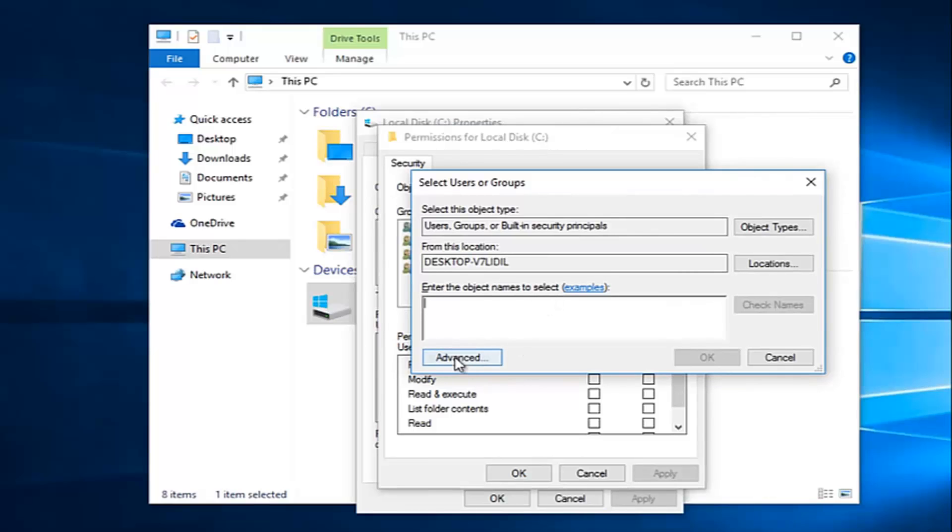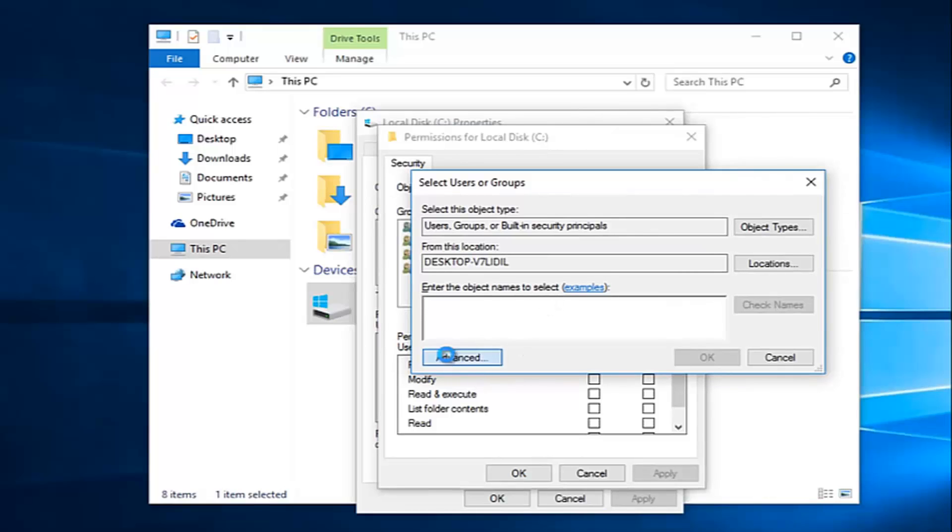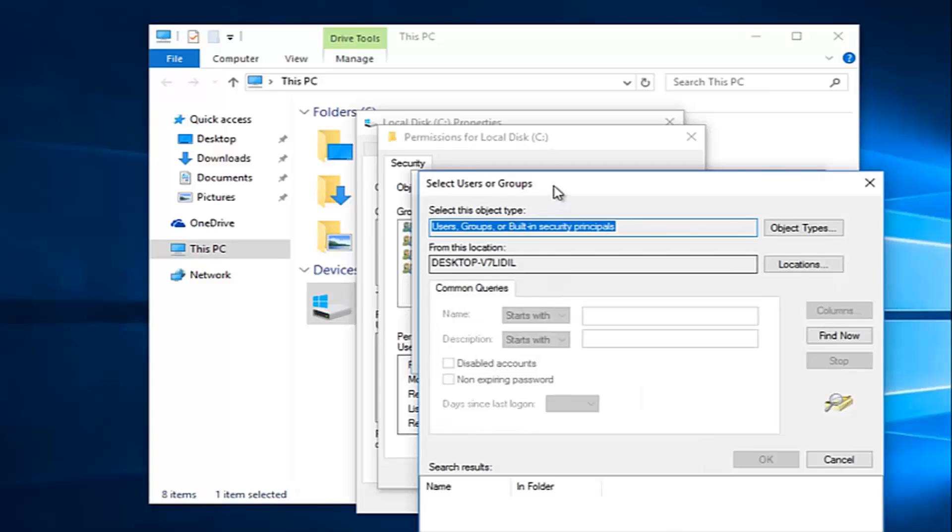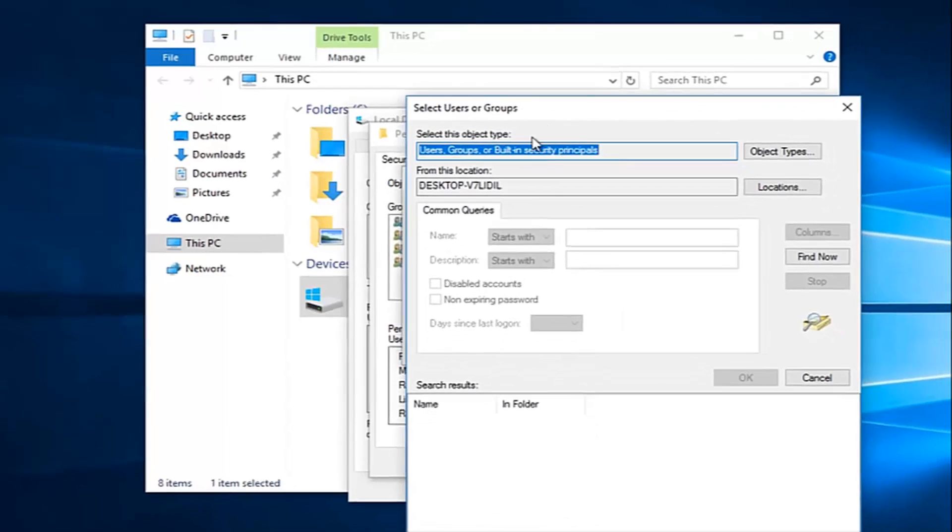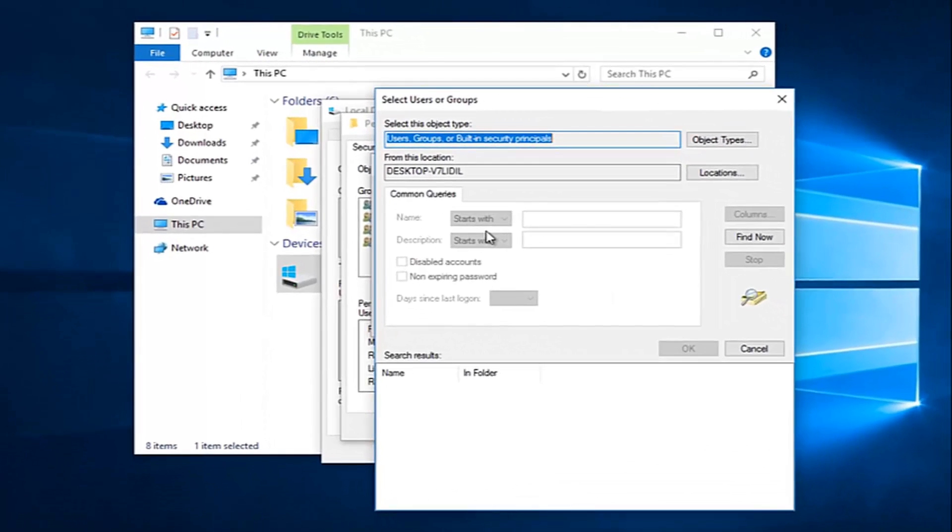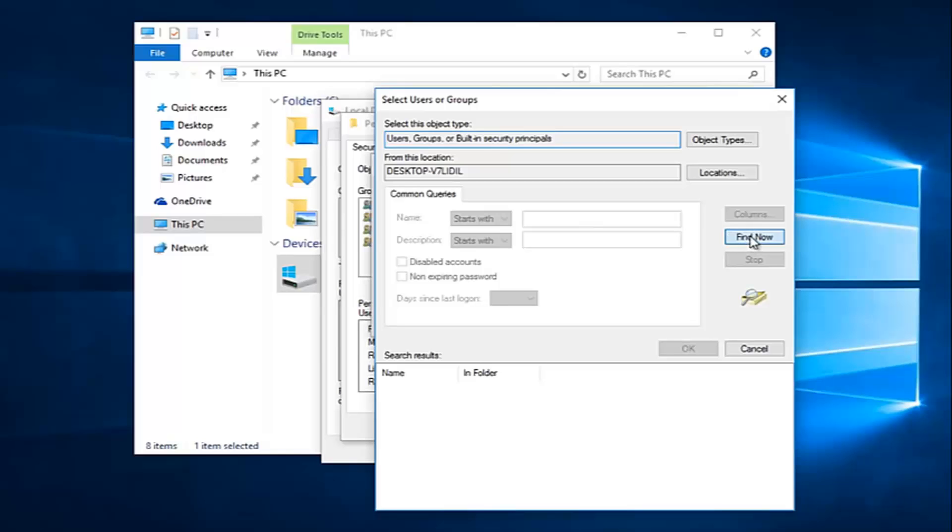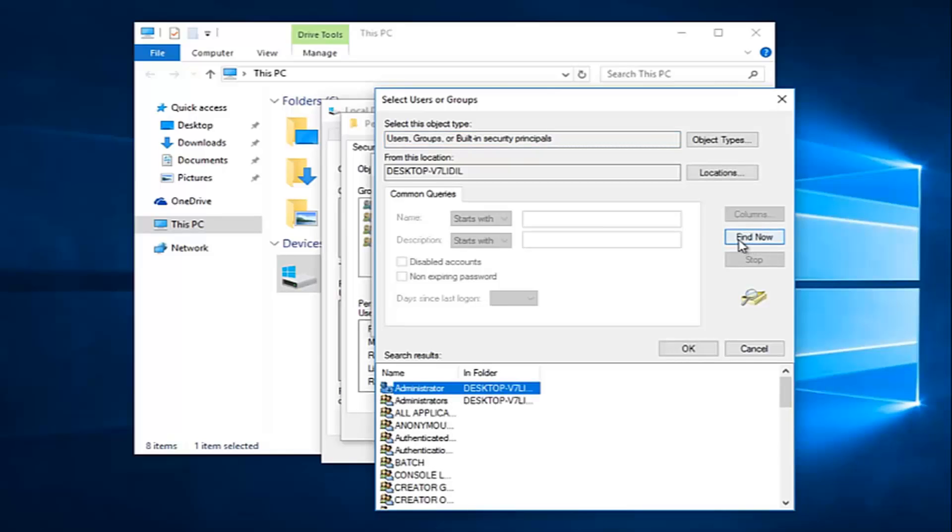Then you want to left-click on the Advance button right here. And then left-click on this Find Now button on the right side here.